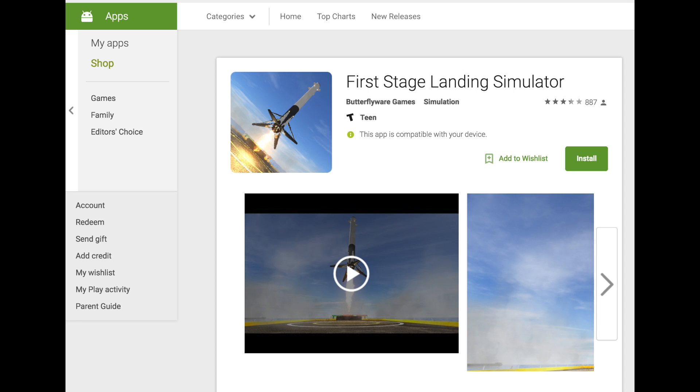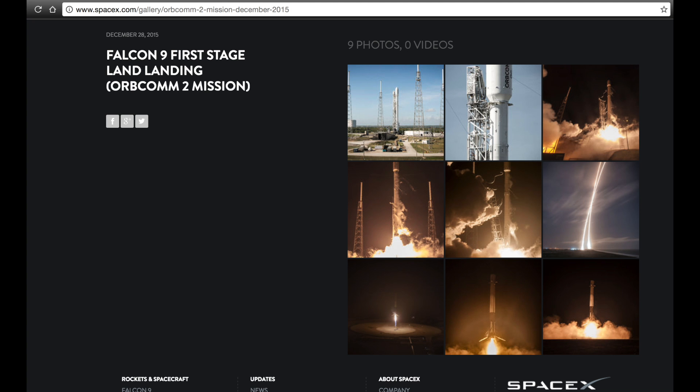I have not tried it on Android, but I have tried it on an iPhone 6S and iPad Mini 2.